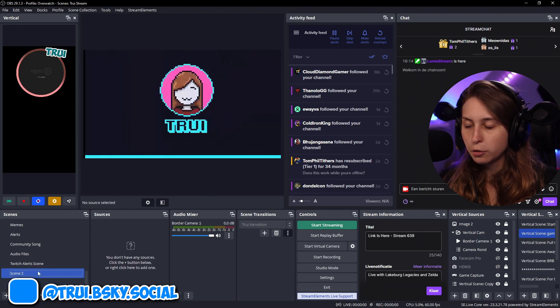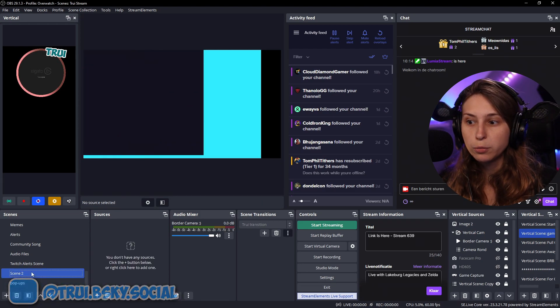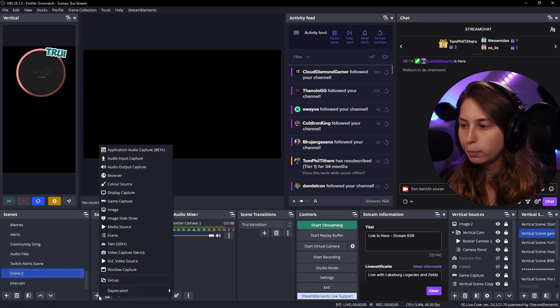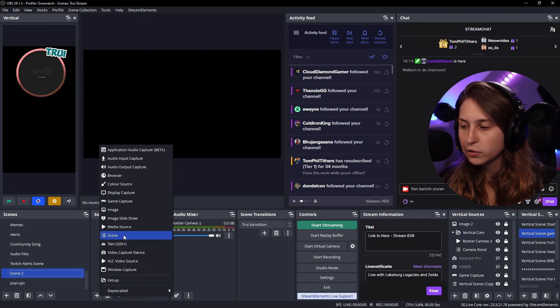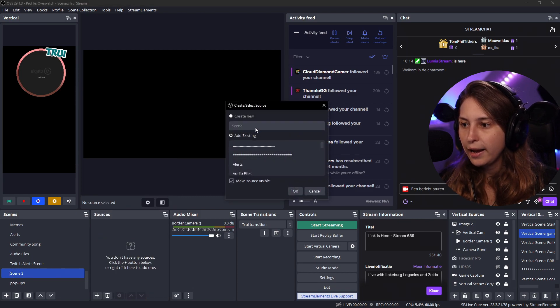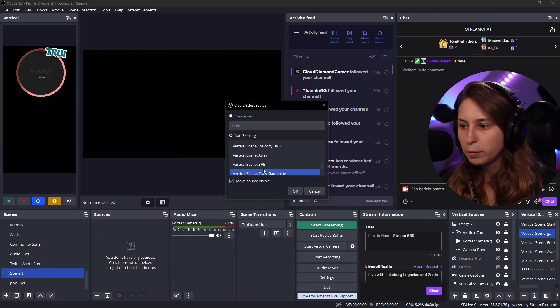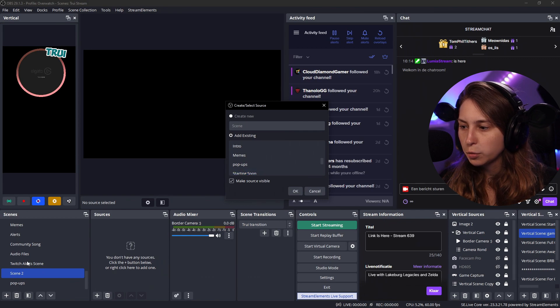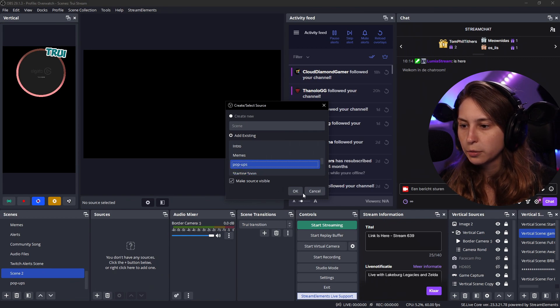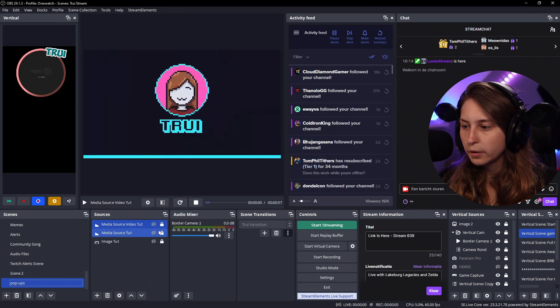What we can do is we're going to go to the scene we want them to pop up. Click on plus. Click on scene. And add the scene. Add existing. That we put everything in. Which was called popup. So we're going to add that in.